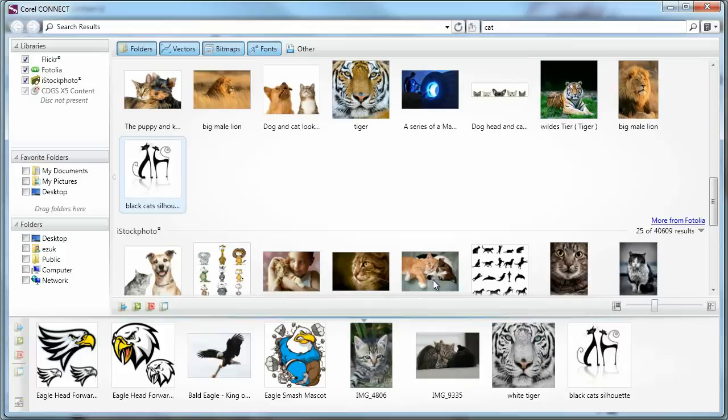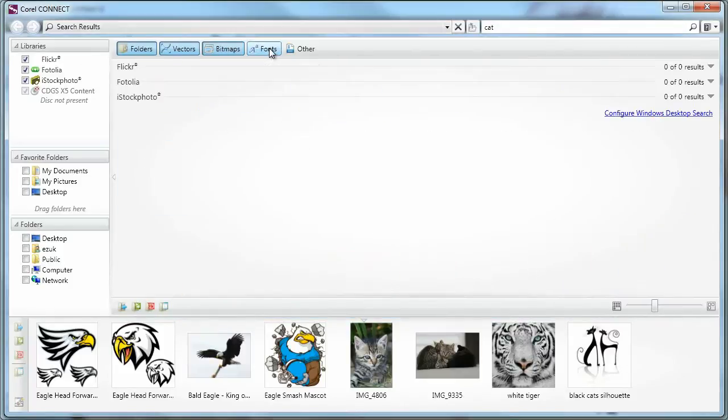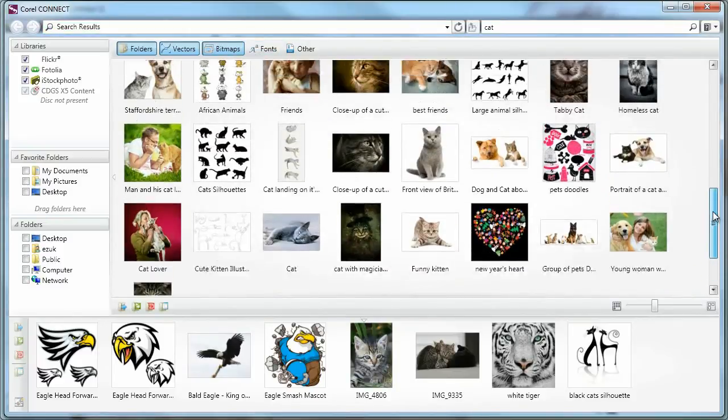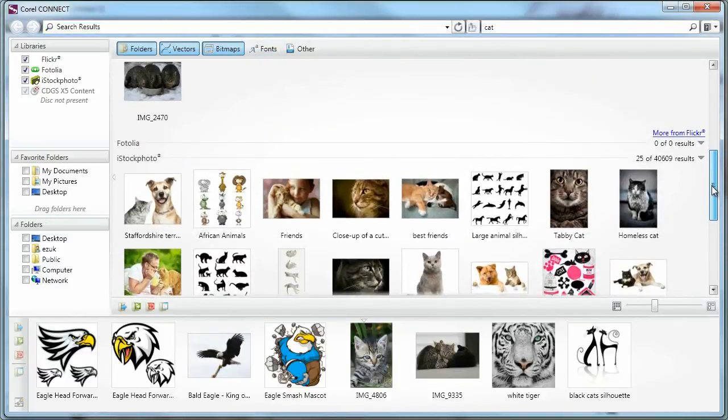By the way, you can filter by content type here up top. So let's say I don't want any fonts. So I disable that and I get all the results without any fonts.